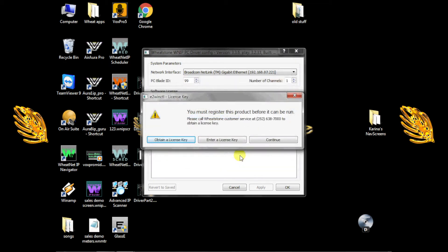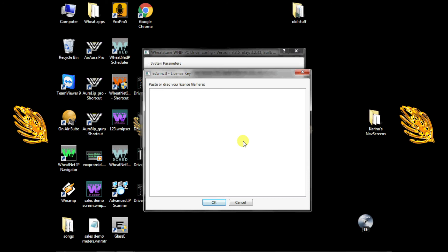Our engineers will email a file to you which contains the software key. When you receive it, click Enter a License Key, drag the file to the space provided, and click OK. This will activate your license.